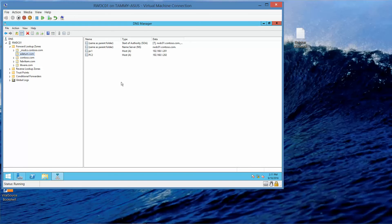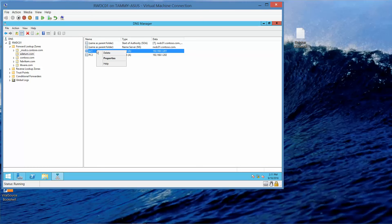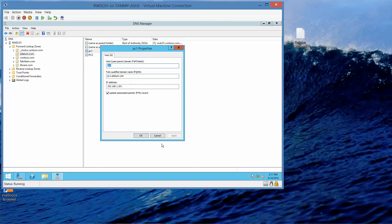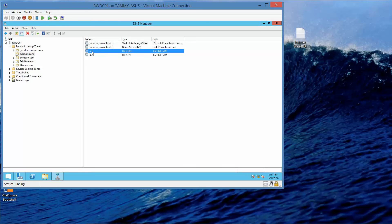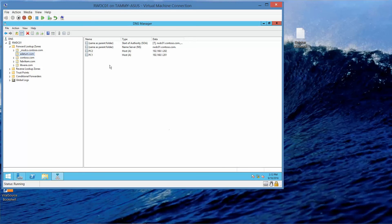If you're following along in your lab manual, this is where you would take your next screenshot. I want to correct the capitalization on PC1 — I'll delete that record and add it again as New Host with the name PC1 and IP address 192.168.1.201, without checking the pointer record box. Click Add Host, OK, and Done. Now we've got it right.